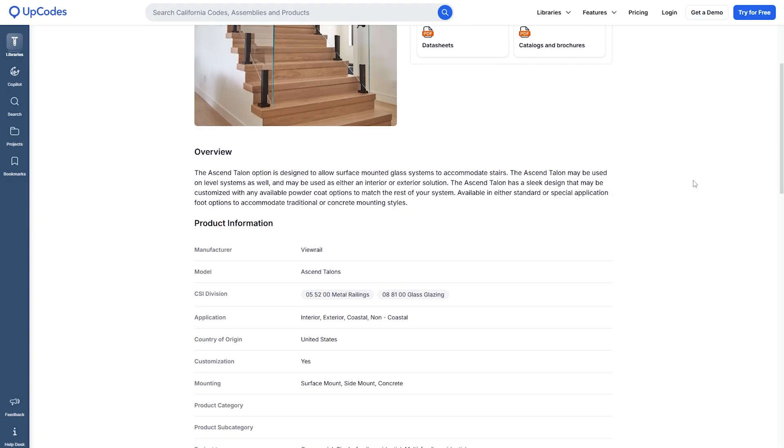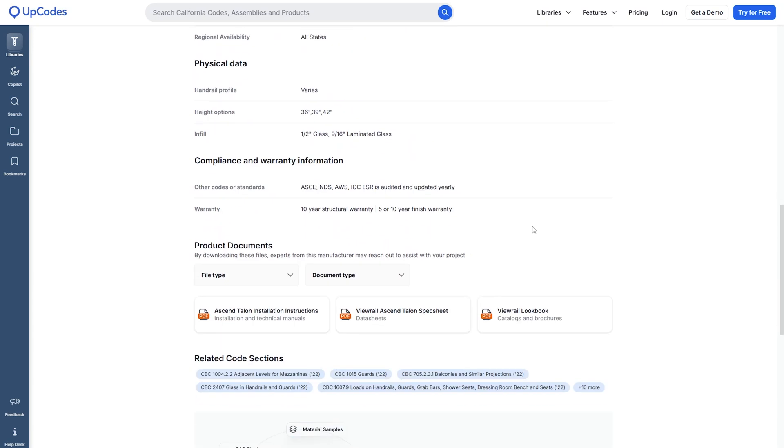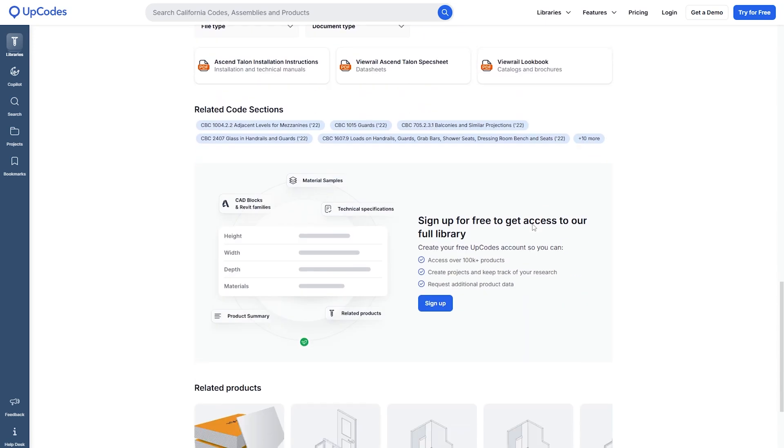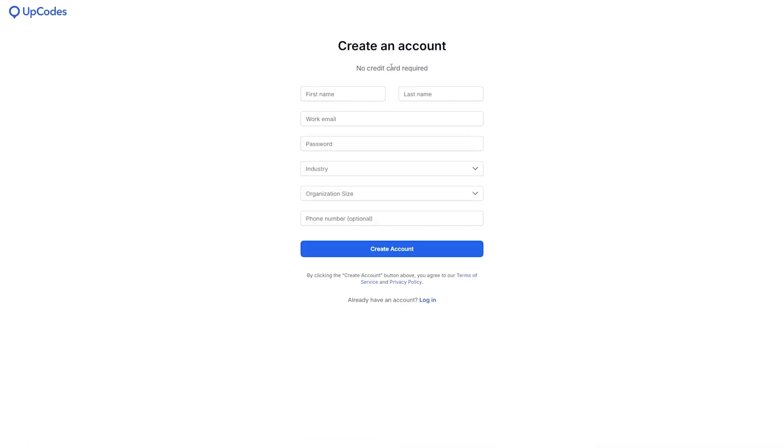They are planning to increase this library to include more products and more product information like performance and sustainability data. Neat, right? By the way, you might have to create a free account to be able to look into certain codes in the product library, but it is overall still free and I've been enjoying UpCodes this way for years.